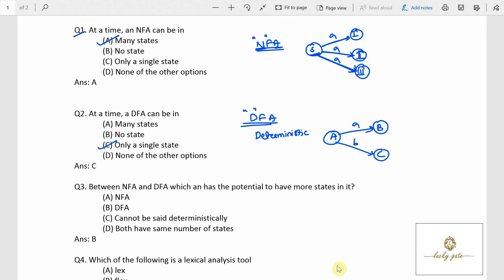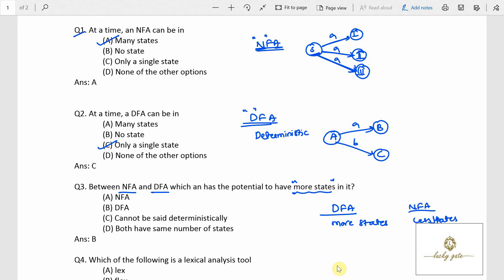Question number 3: DFA has more states when compared with NFA. Why? Because if we have non-determinism, representing the language is easy with fewer states. If we convert that NFA into a DFA, it may require more states than the NFA had. So potentially, DFA has more states — not NFA.